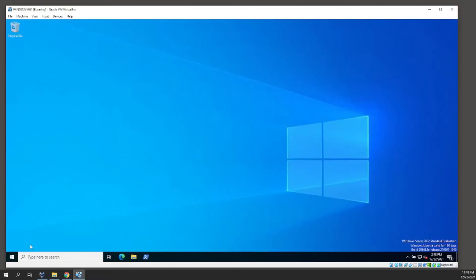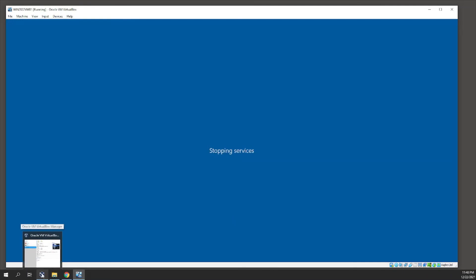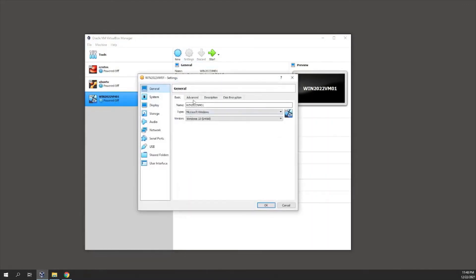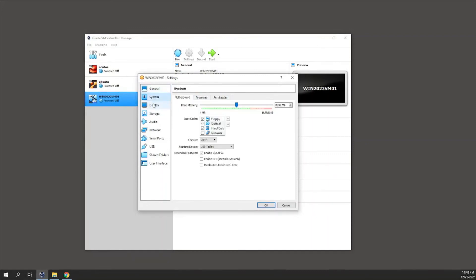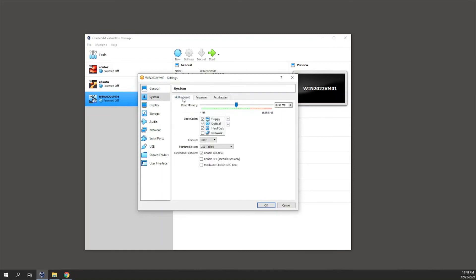I'll shut down this PC. After shutdown, we'll configure the VM settings to give it at least two CPUs. In VM Settings, under System, base memory is 8 GB which is fine. Under Processor, I'll set two CPUs. Under Display, video memory is 128 MB — I'll enable 3D acceleration as well.